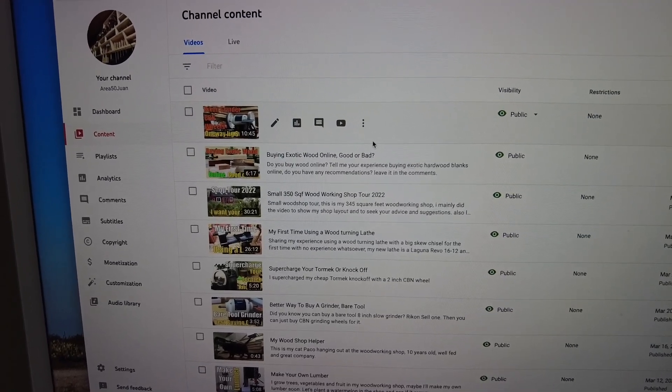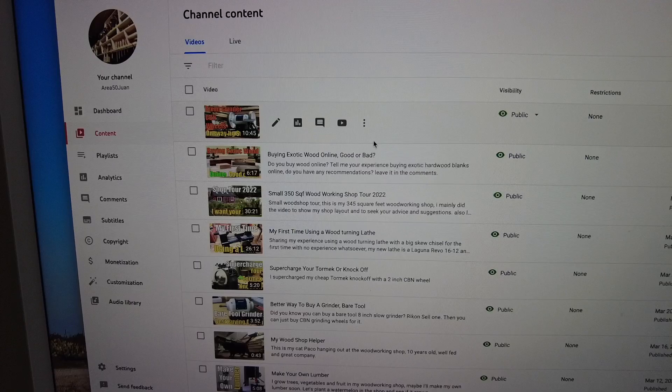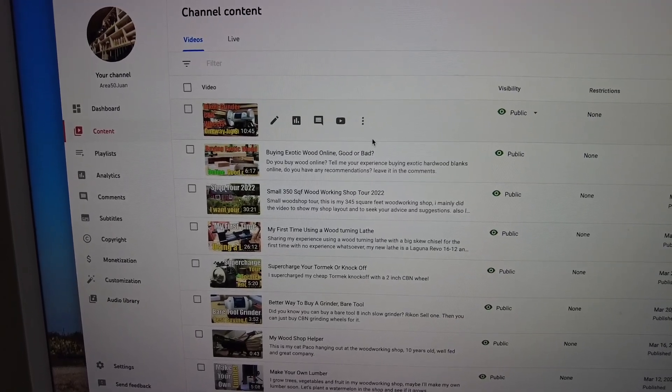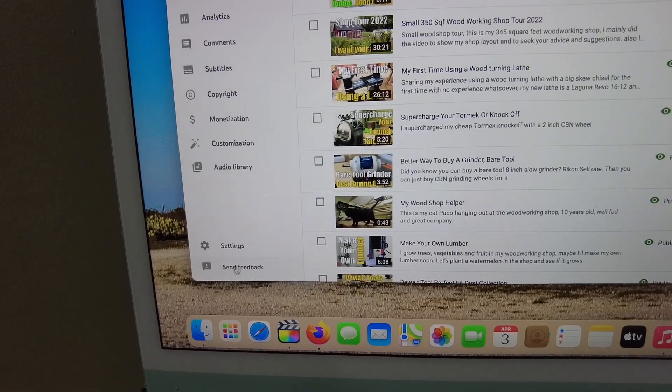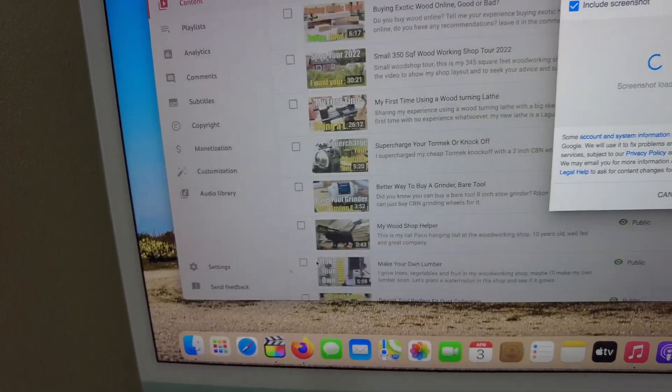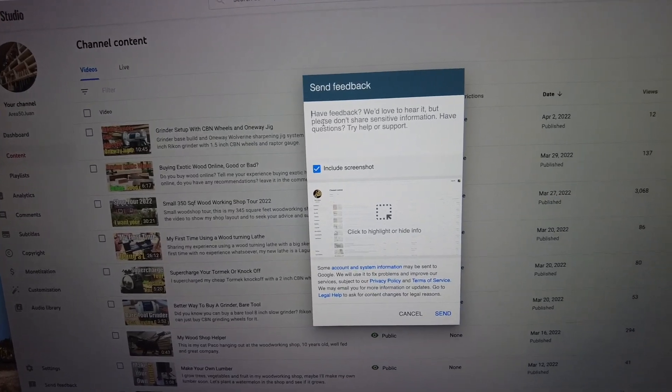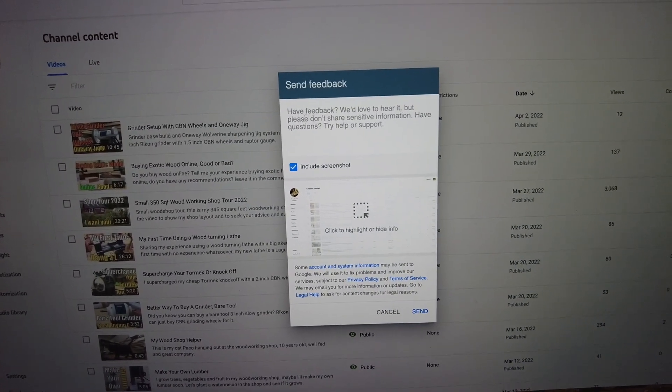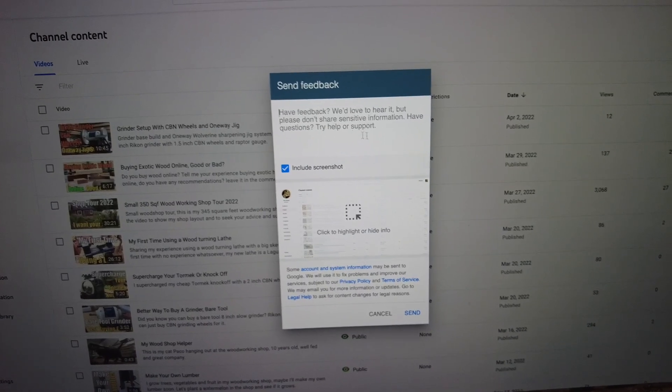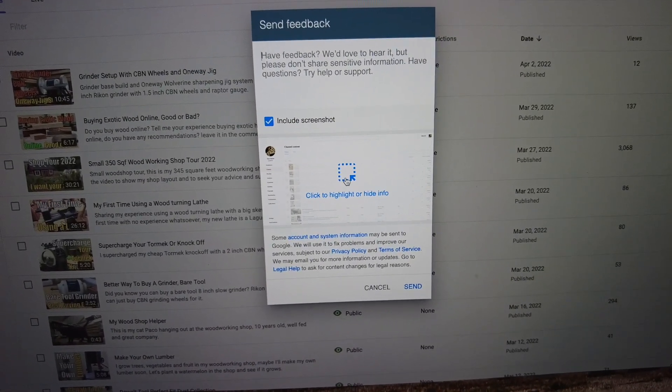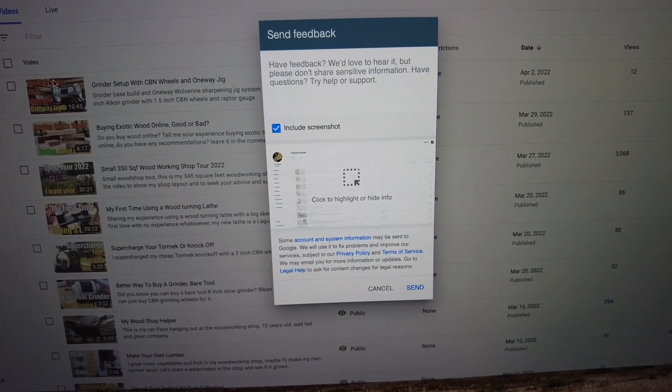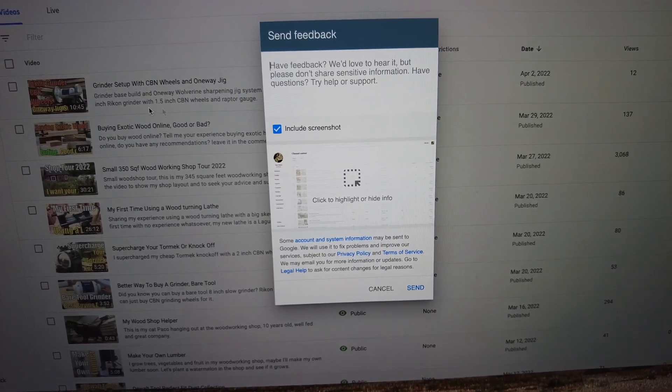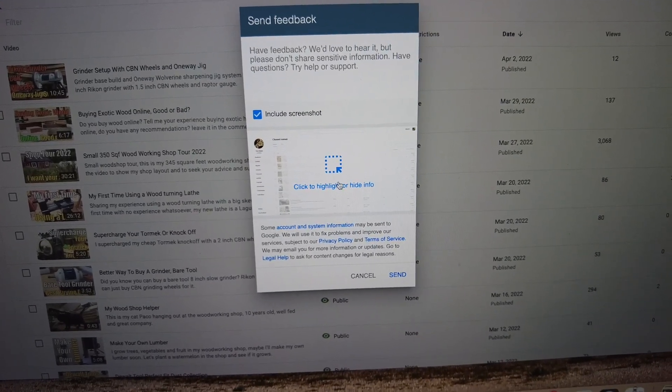The three methods that the other video mentioned: the first was to go down here and click on 'Send feedback,' basically asking YouTube to tell them what problem you have so they can fix it. You would click here and highlight that area because they need a screenshot.